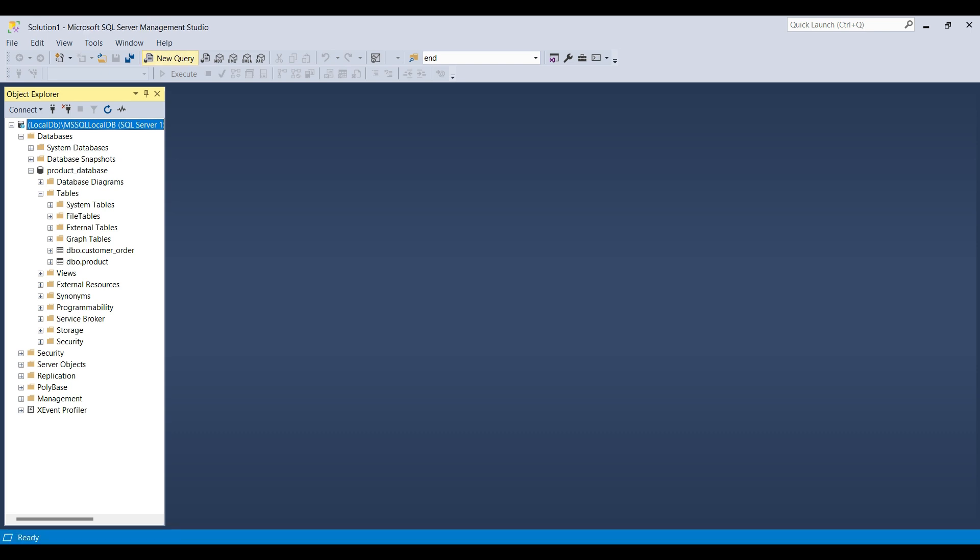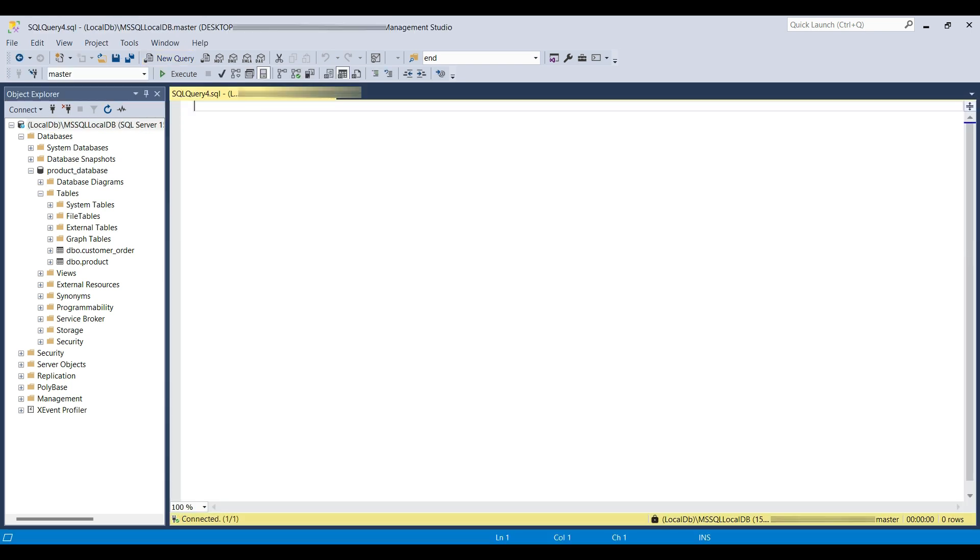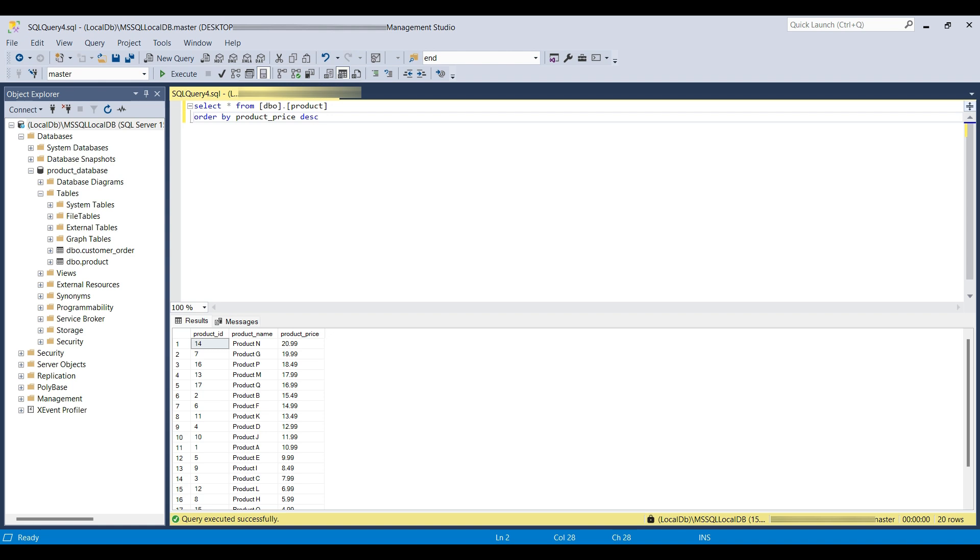Click on new query to open a query window. We can select from our table and order by one of the columns. Notice that we use bracket formatting to account for any database objects that contain spaces.